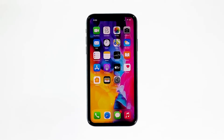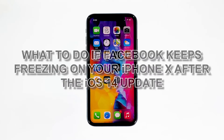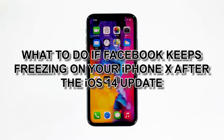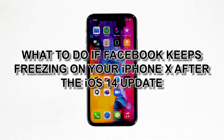While Facebook is being updated regularly, there are times when problems still occur. Some owners of the iPhone X reported that shortly after the iOS 14 update, the Facebook app started to act up. Most times it would just freeze and won't respond anymore. In this video, we will show you what to do if Facebook keeps freezing on your iPhone X after the iOS 14 update.